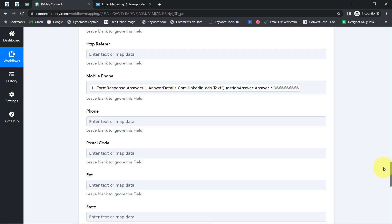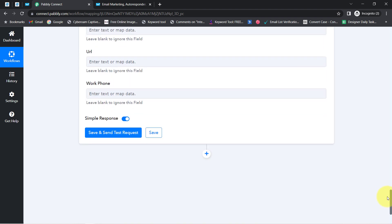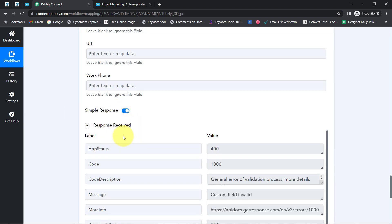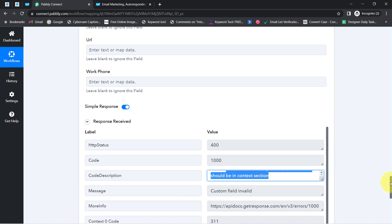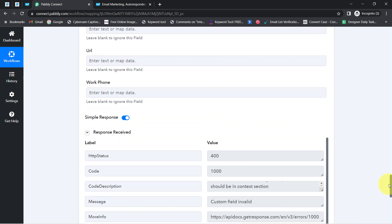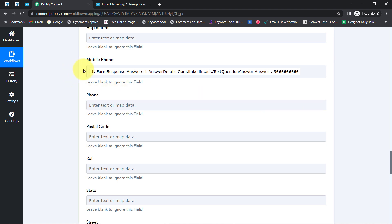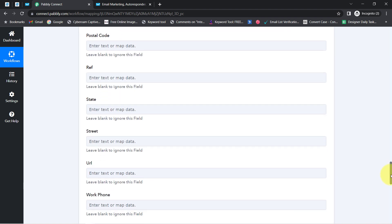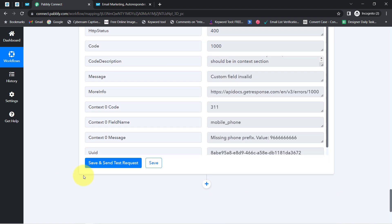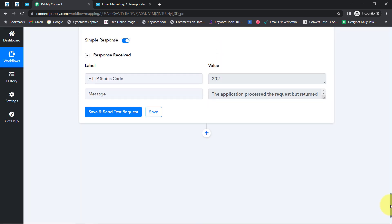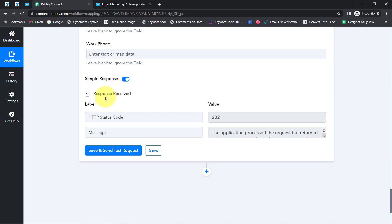I'll click 'Save and Send Test Request' and you should see the contact get created. However, it has generated an error about the mobile phone — I have not provided a country code with my phone number. I'm going to correct this error by adding +91 as the country code along with the phone number. I'll click the button again and try once more — this time I'm expecting the contact to be created successfully. The response has been received.